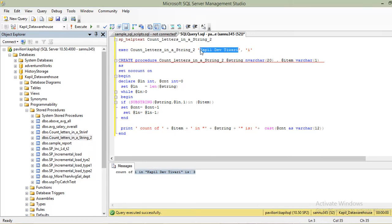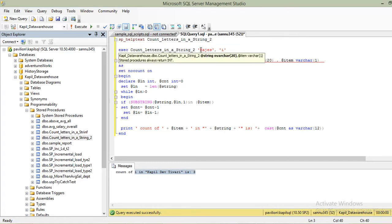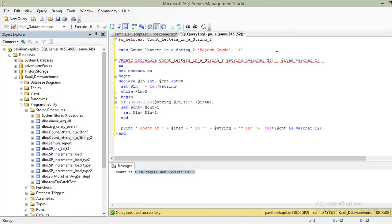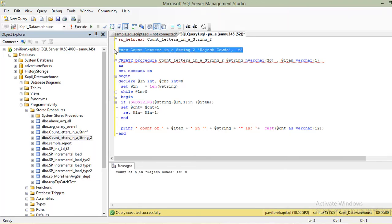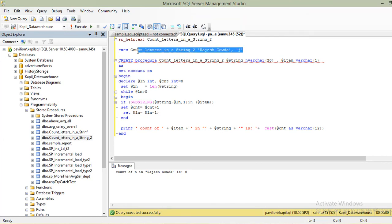Let's test it for something else. Let me check it for 'n' — the result is zero. Let me check for 'j' — and yes, you get a result. That is how it works. Thanks for watching, and let me know your comments.